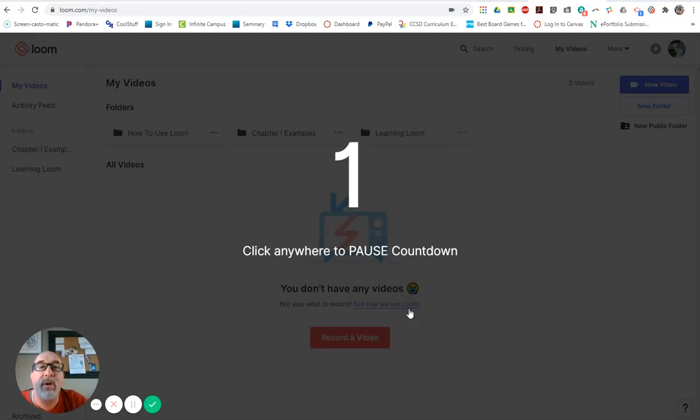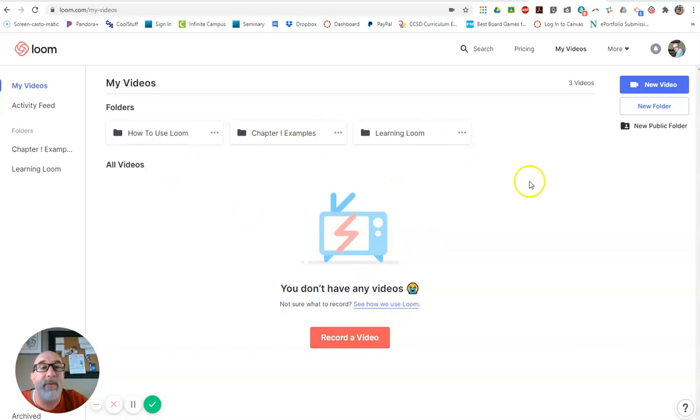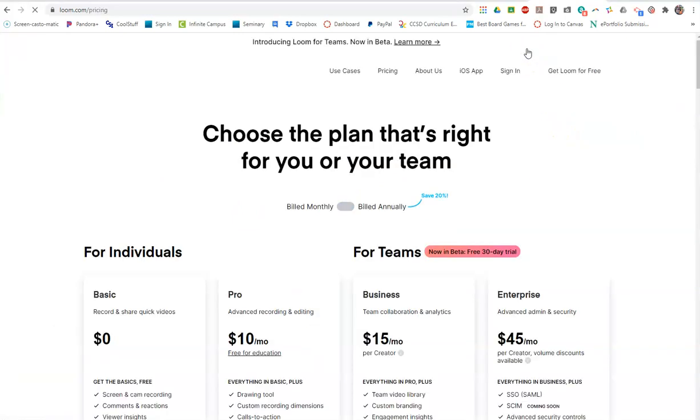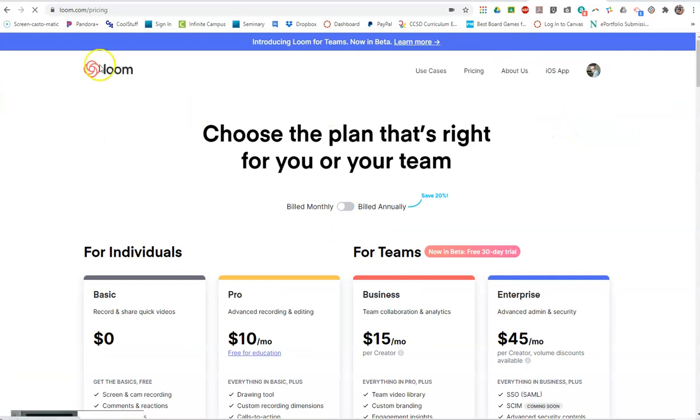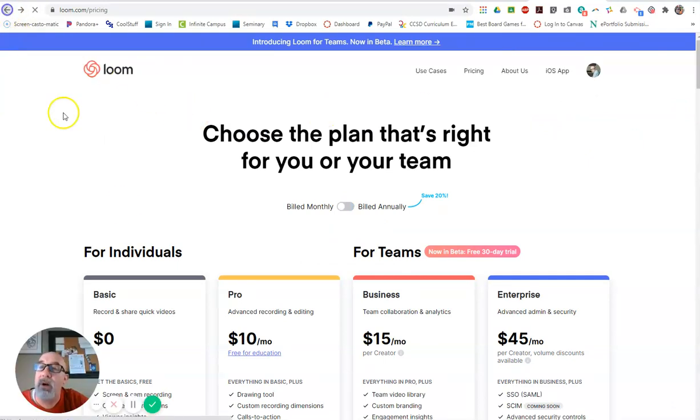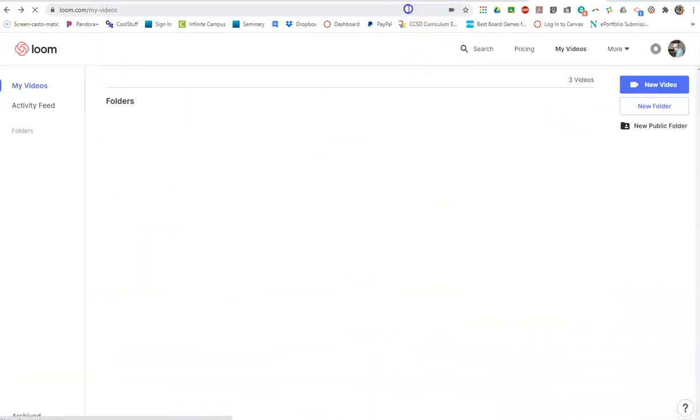And so what it's going to do is it's going to record the current tab that I'm on if I wanted to demonstrate to somebody or talk about the pricing of Loom.